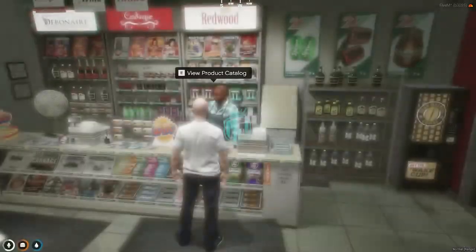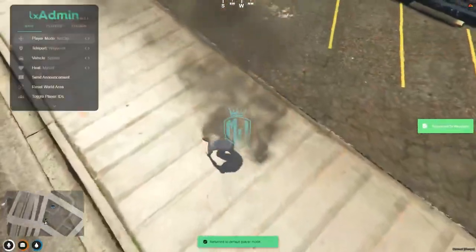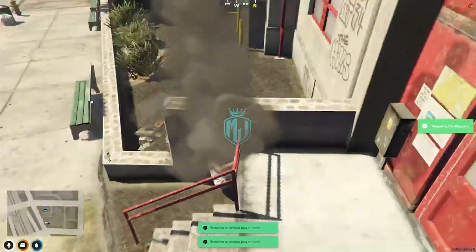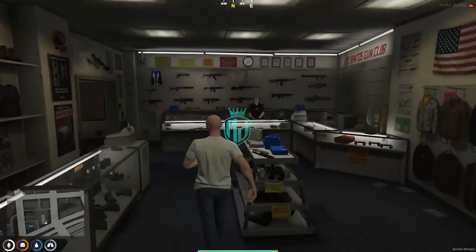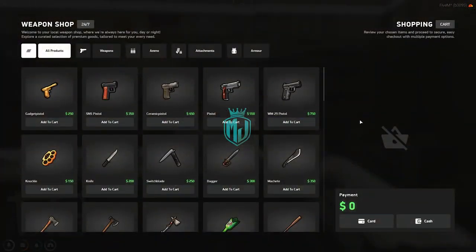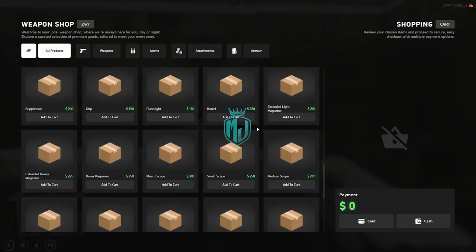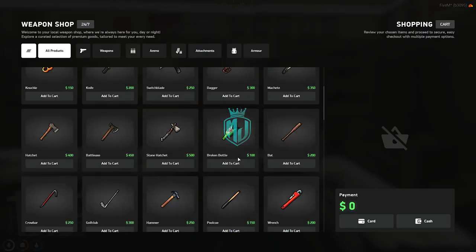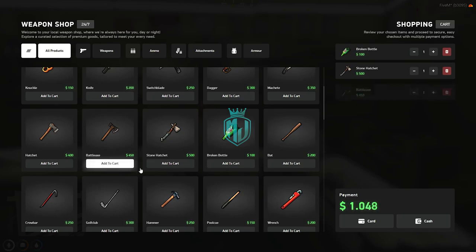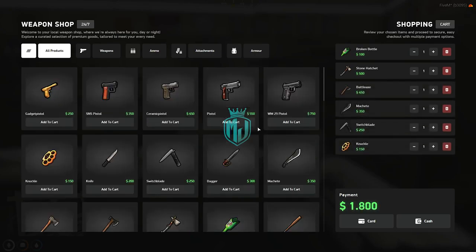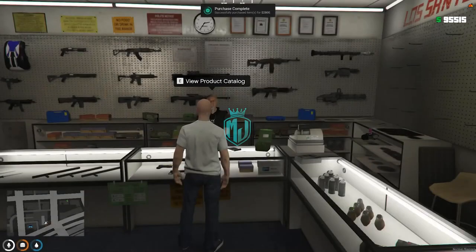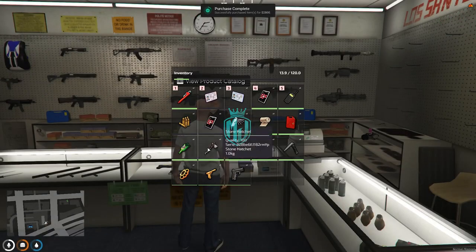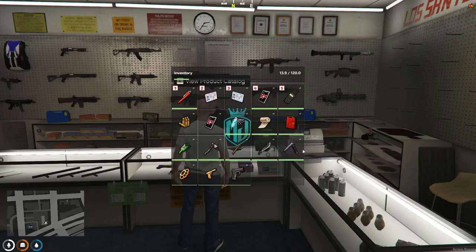Let's go to the weapon store. In the weapon store, you will get to see all of these weapons right here — we have lots of weapons with images as well. You can add more. Let's buy one broken bottle, stone, battle axe, switchblade, and knuckle. As you can see, we got our bottle, axe, switchblade, knuckle, and pistols — all of the items we purchased.